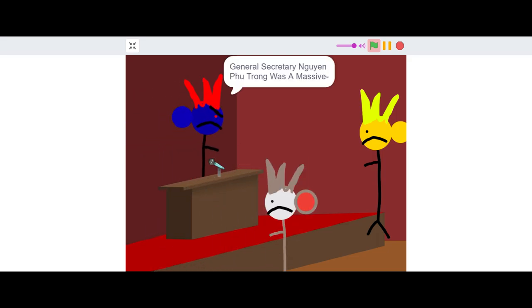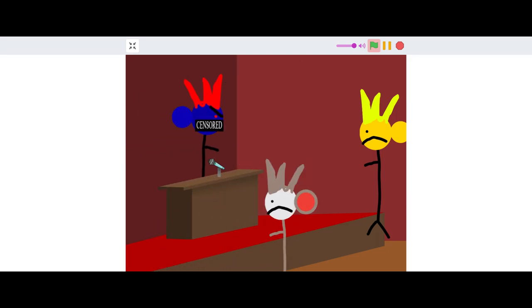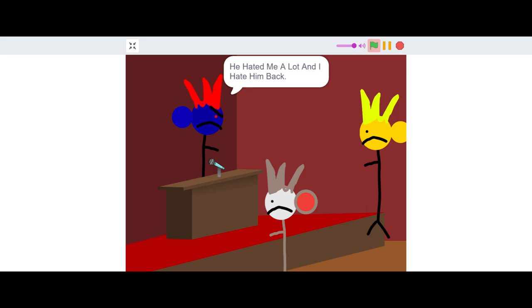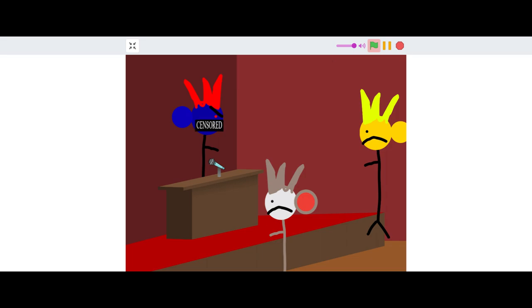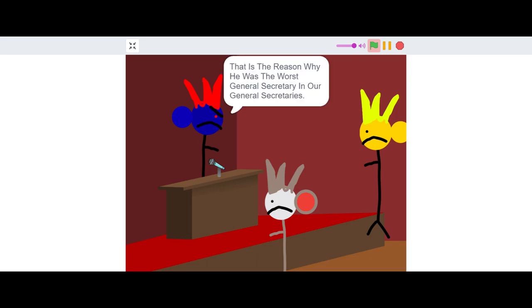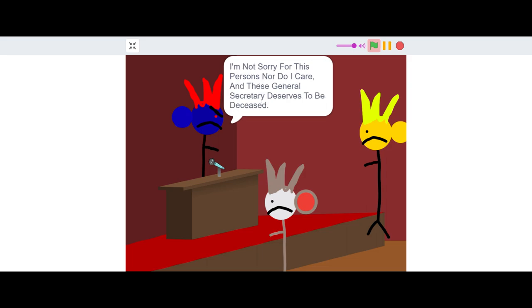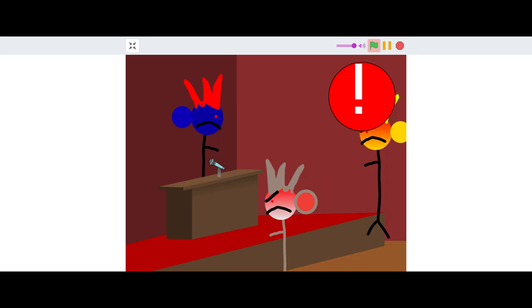General Secretary Nguyen Phu Trong was a massive... disgrace to this general secretary. He hated me a lot and I hate him back. He grounded me a lot even if I did nothing wrong. He broke my things on purpose. He treated me with no respect and acted like a jerk in front of me. I will not miss him. That is the reason why he was the worst general secretary. I'm not sorry for this person nor do I care. And this general secretary deserves to be deceased.